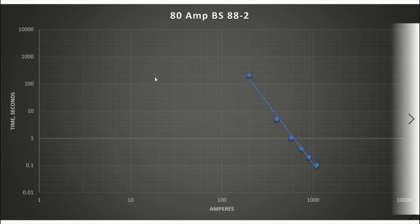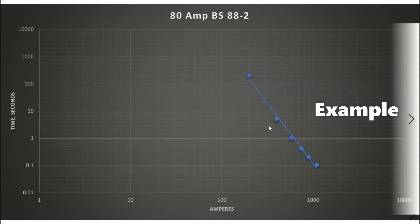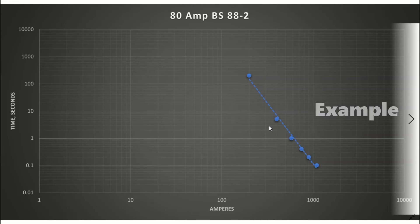On this next chart I have used the values for a BS88-2 fuse. So if we know the fault current we can plot the current on the chart, draw a line up to where it meets the curve and then across to find the time that it will take for the fault current to operate the protective device.